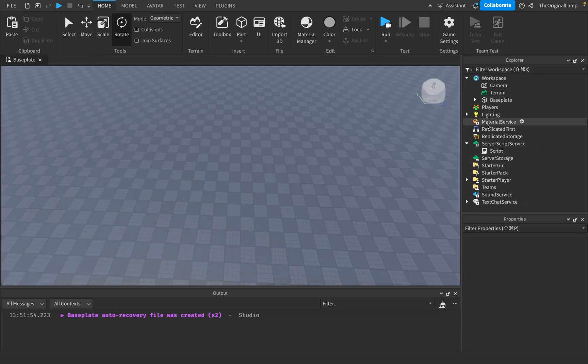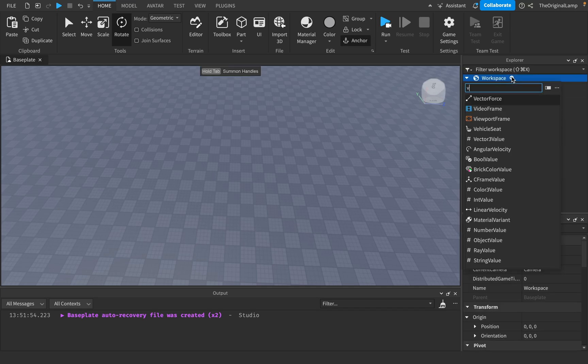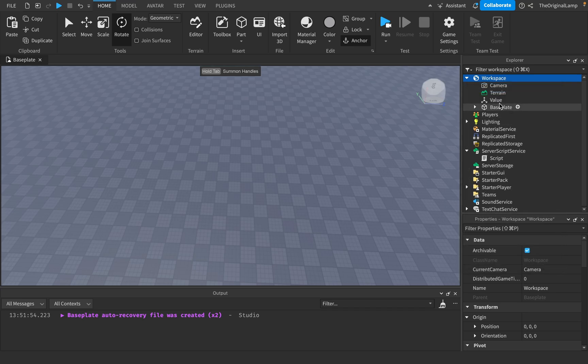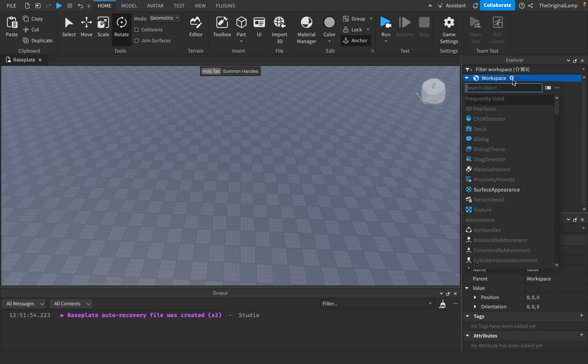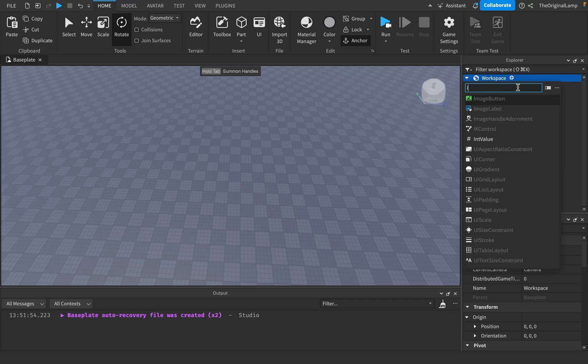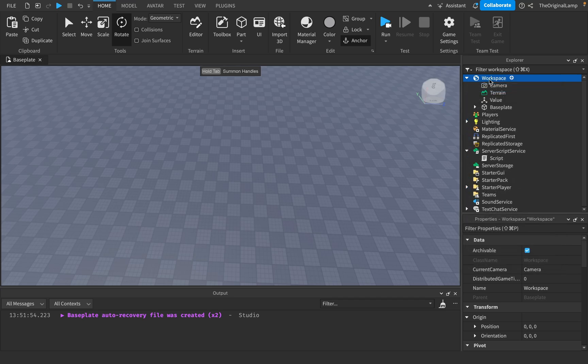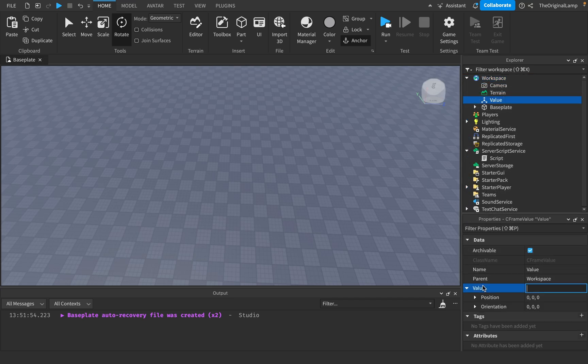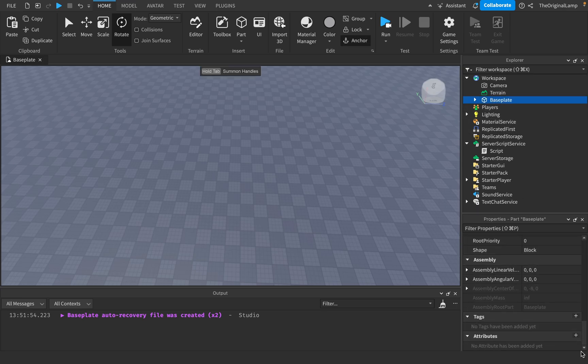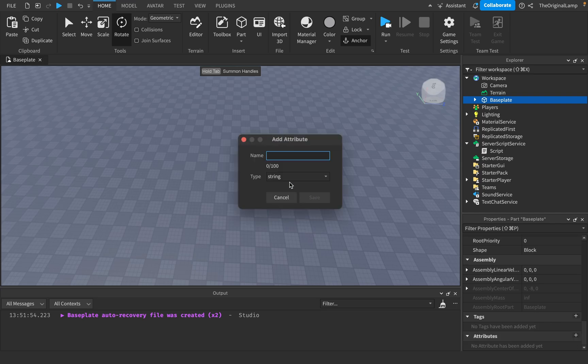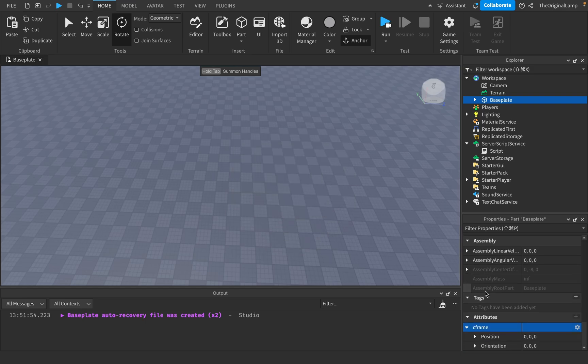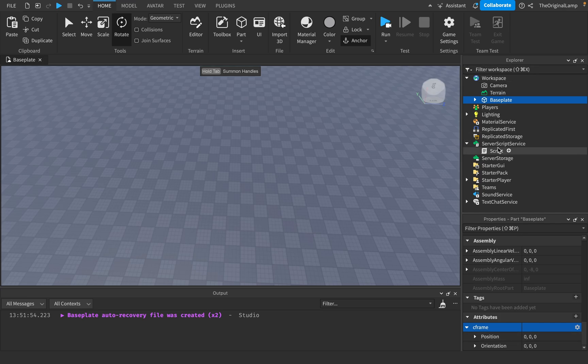And the last thing about CFrames, which you might find helpful is that because their values, there's a thing called CFrame value. Similar to how you have string values and you have int values, you have CFrame values, which just hold the value of a CFrame, which is the position and the orientation. Or if you're classy and you don't like using int values and you like using attributes, attributes also have CFrames. So I can say name, I don't know, CFrame. And then the type can be a CFrame. And so the CFrame is the position and the orientation. So we just made an attribute called CFrame that has the value of a CFrame.